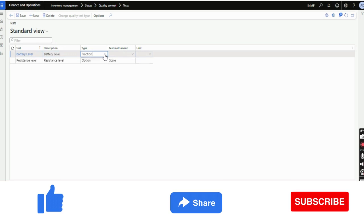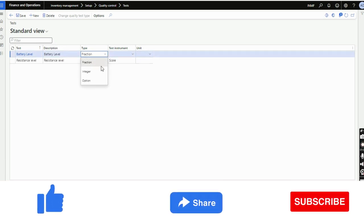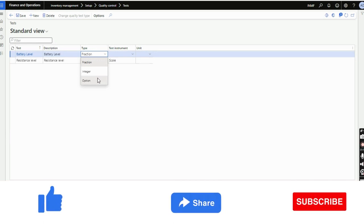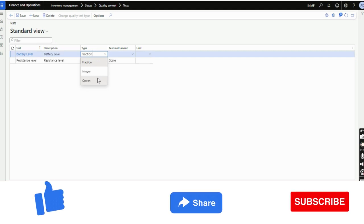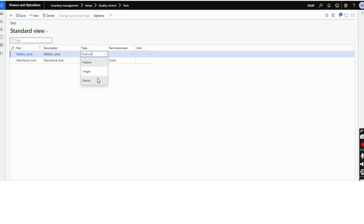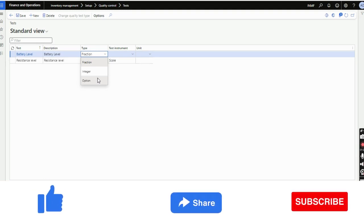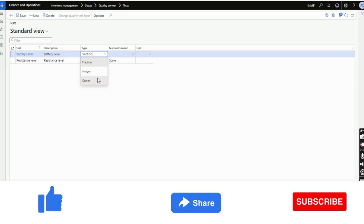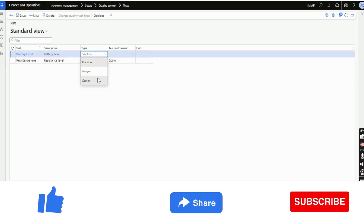In the type option there are three choices: Fraction, Integer, and Option. Option means when performing this quality check, you will select from options like whether it is okay, fail, or pass. Fraction and Integer mean you will have a set range — like from 5 to 10 — and you will enter a number or a fraction like 0.567, so there is no option selection but you enter the number.